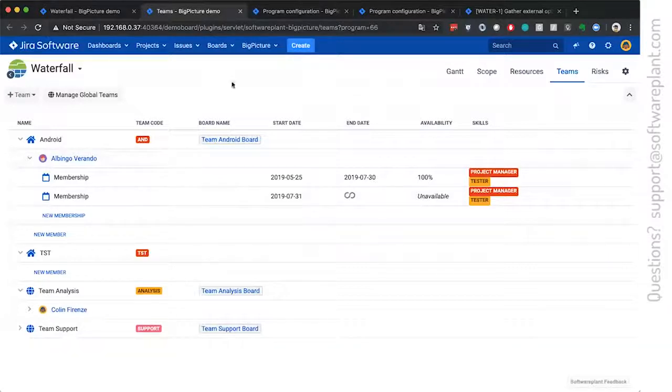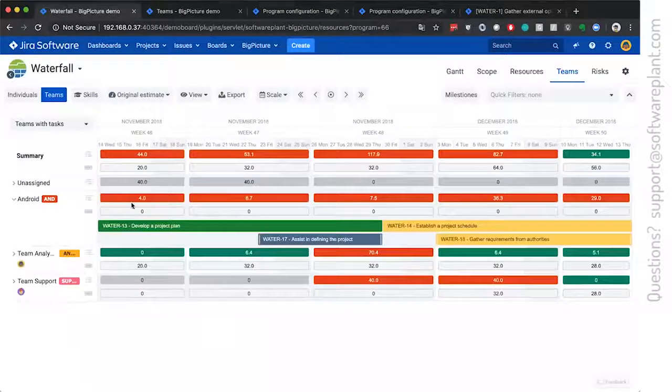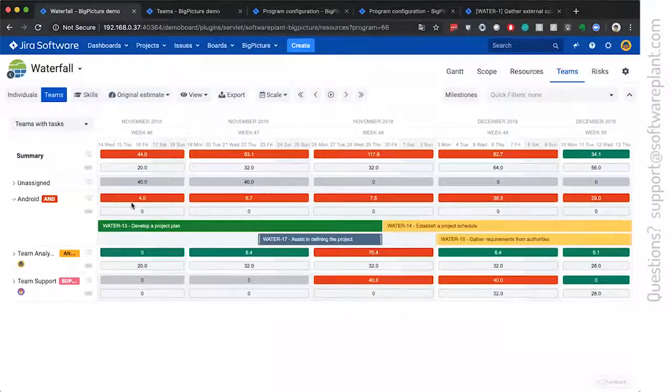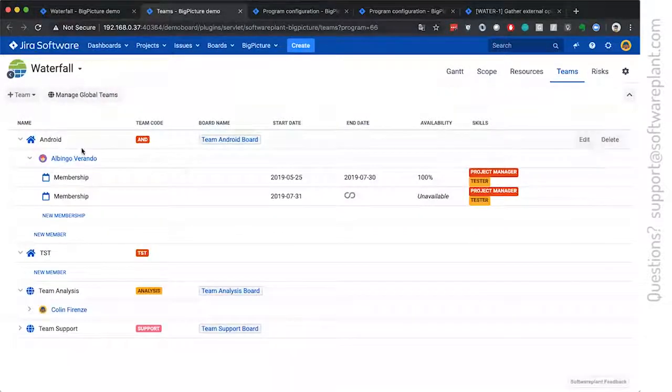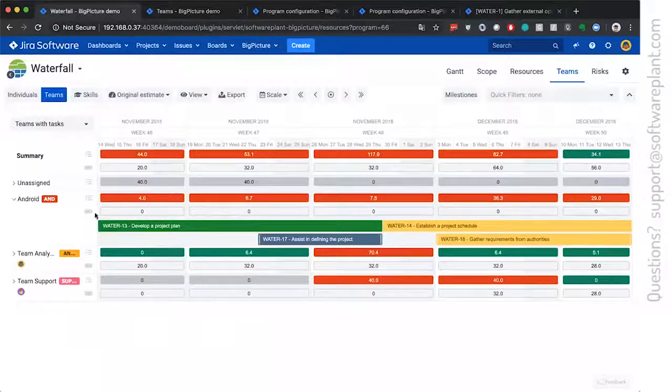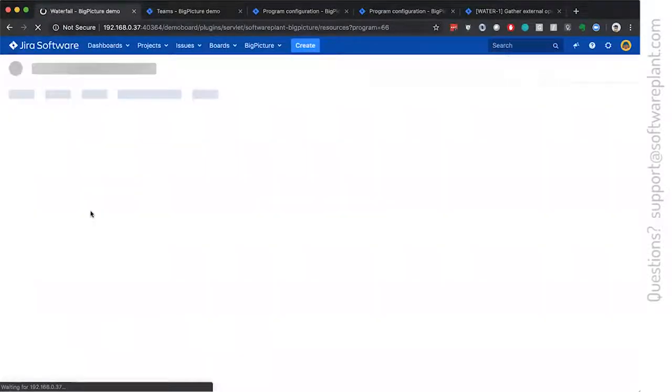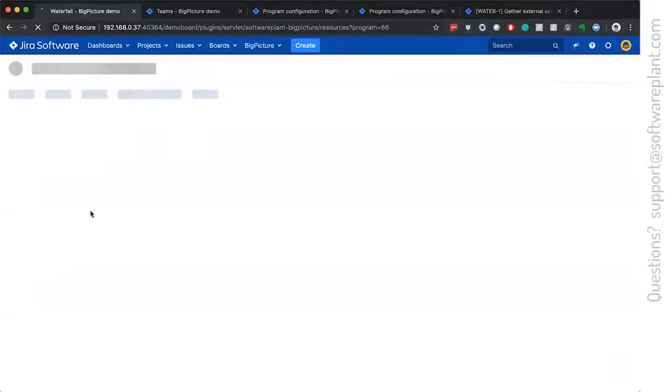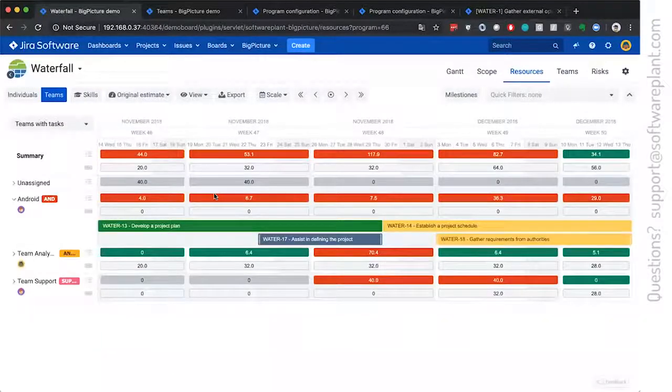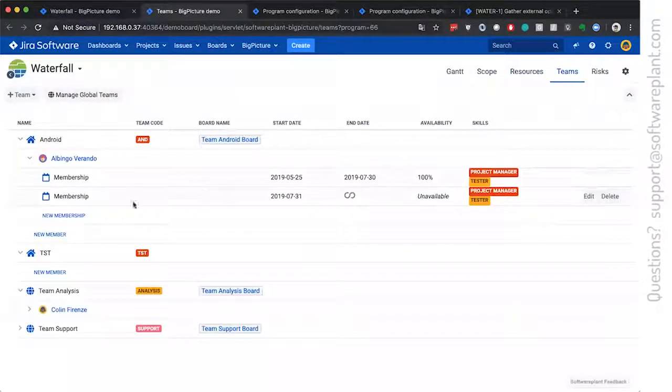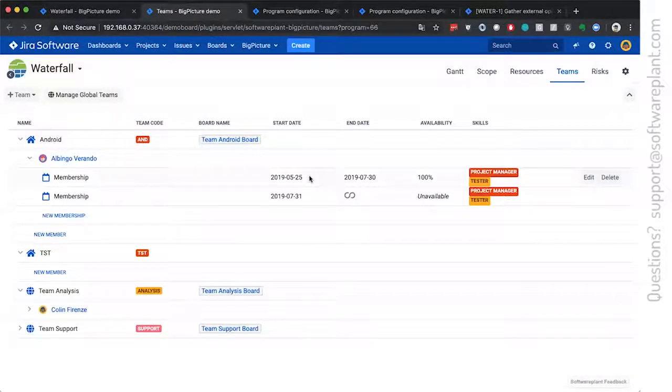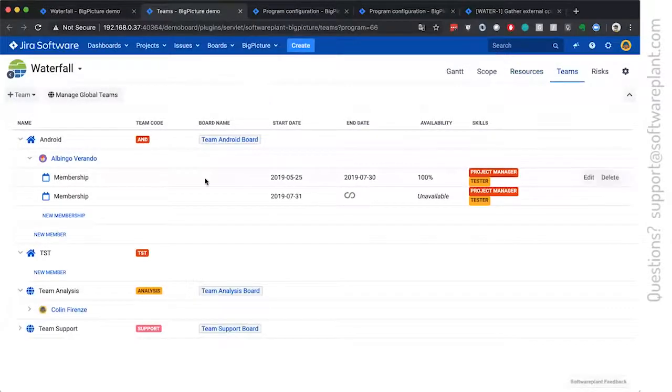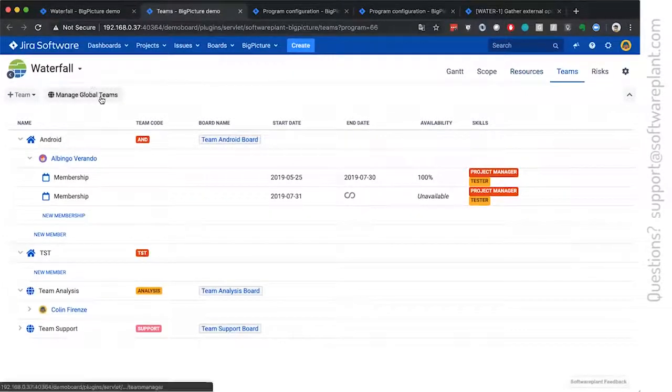And this has direct impact on the capacity of the team because if I have the Android team, we have zero hours of capacity. This is the capacity row. And this is because Albingo is joining the team on May 25th. But there we have also global teams.